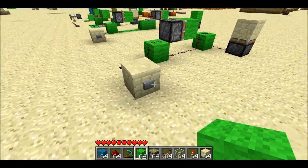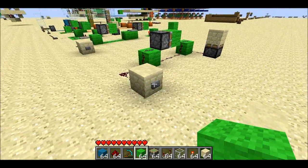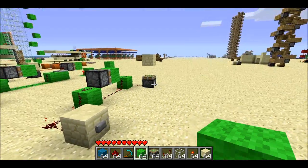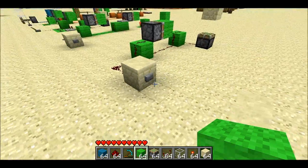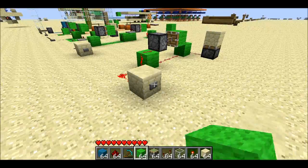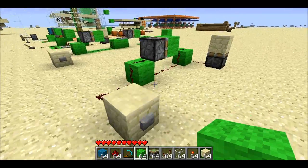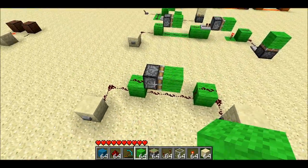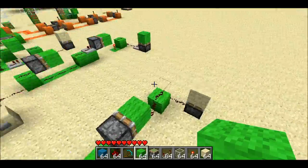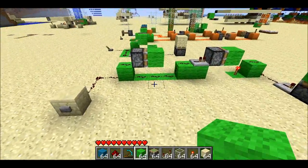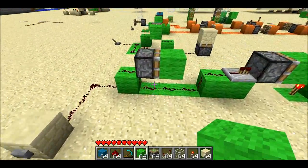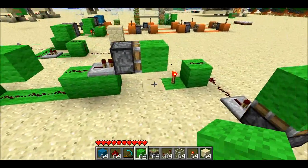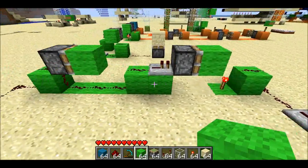So that happens after a tick and a half, and it'll just produce a tick and a half signal, which is just short enough to cause this type of piston to do this. So this is the monostable circuit. The next natural thing to do with this is just make a T-flip flop. Here I have a one-wide T-flip flop.